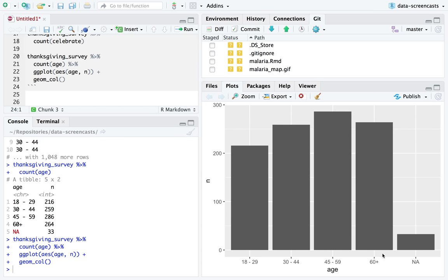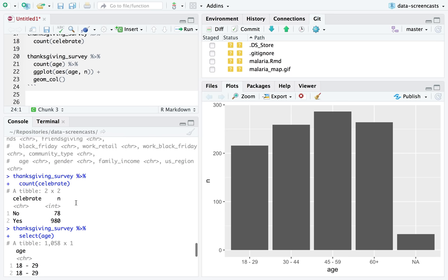Luckily, it actually ends up in the order we were hoping for: 18 to 29, 30 to 44, mostly by accident, ending up in alphabetical order. So we have a distribution of ages — most people in the dataset are above 30, but it's pretty spread out.